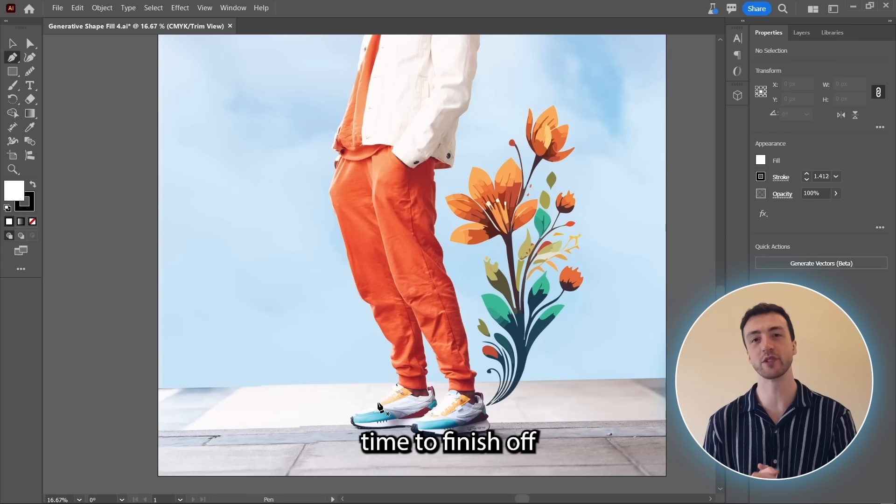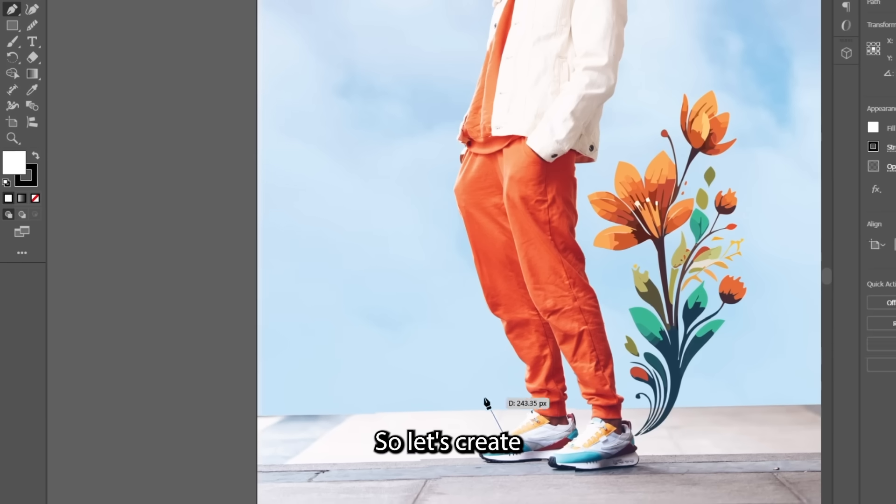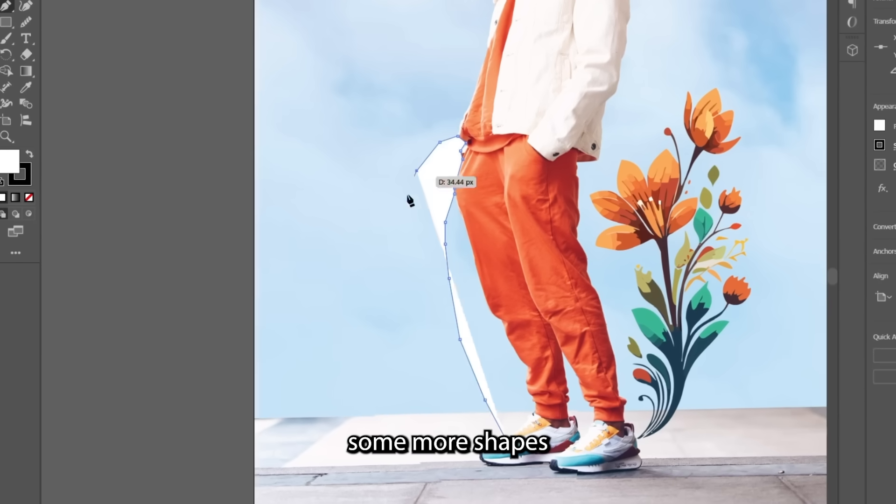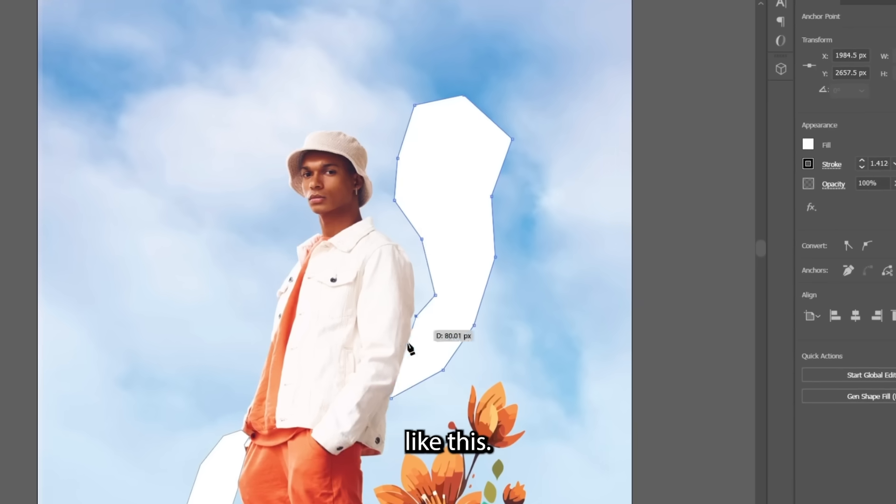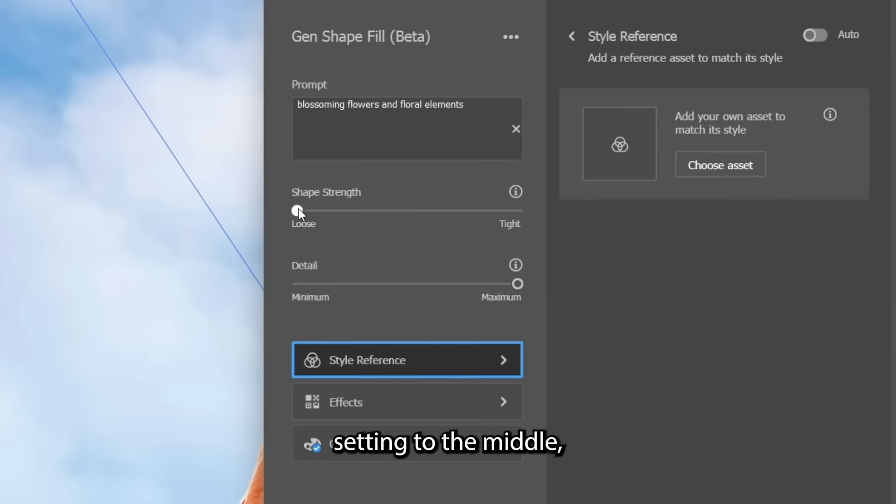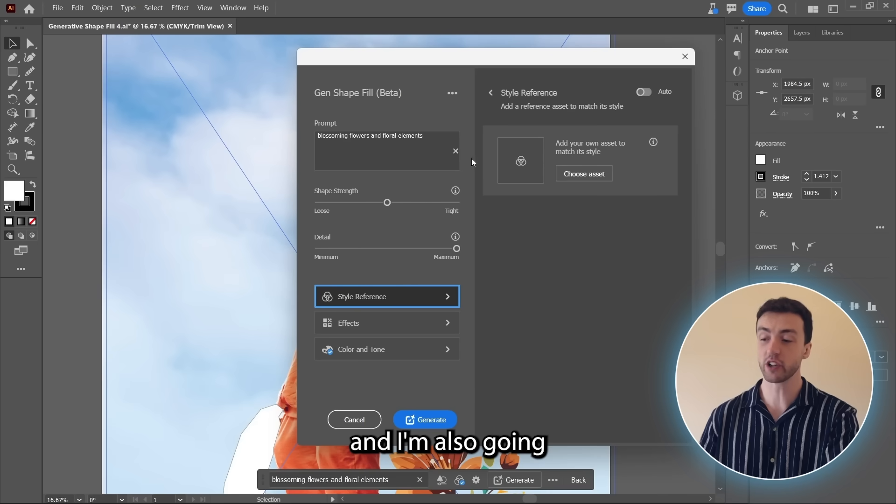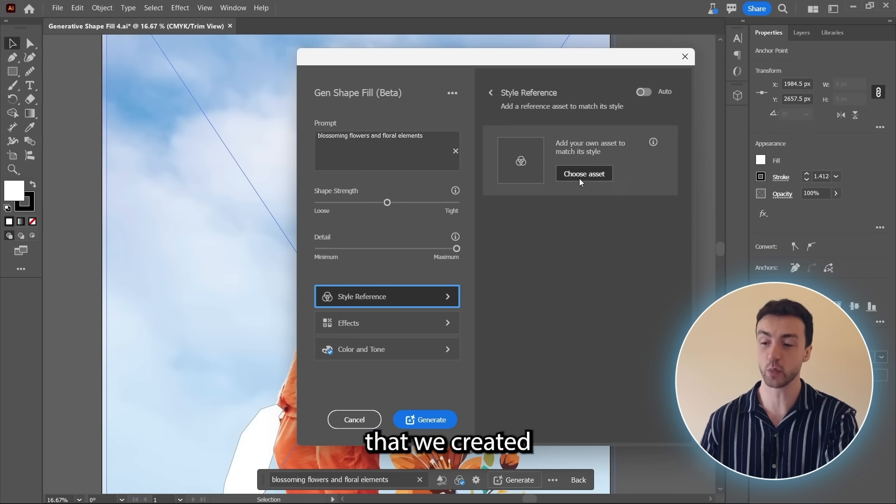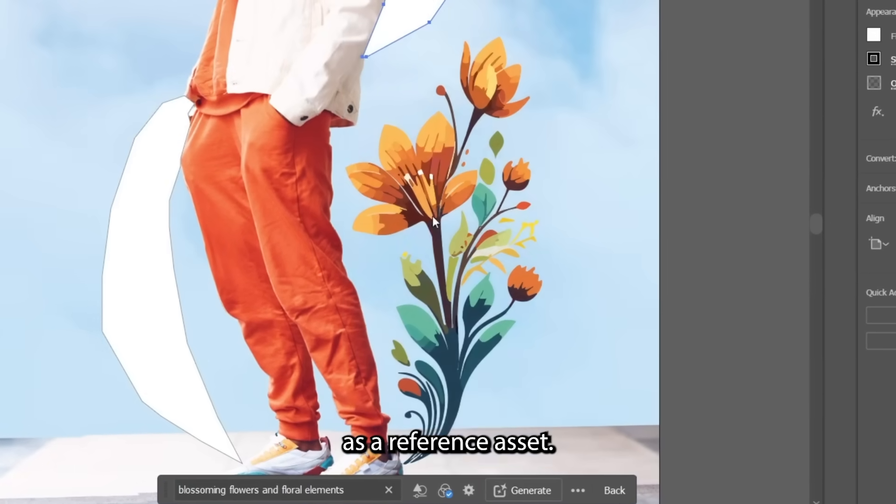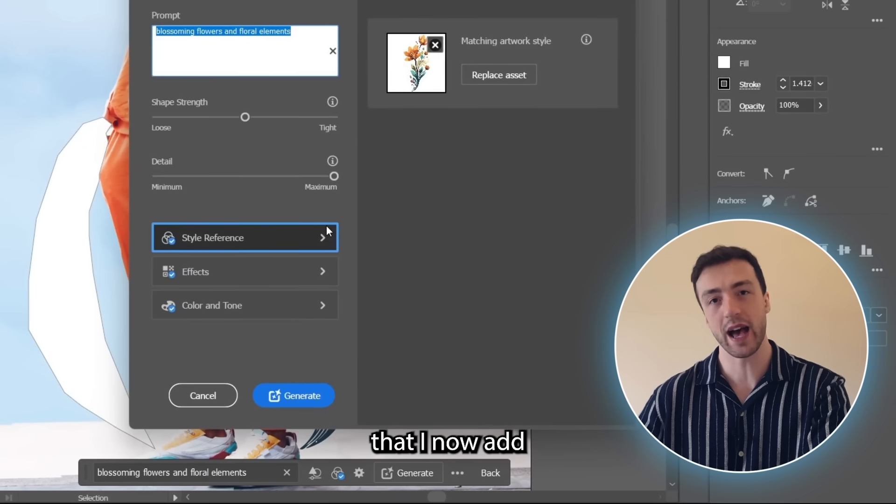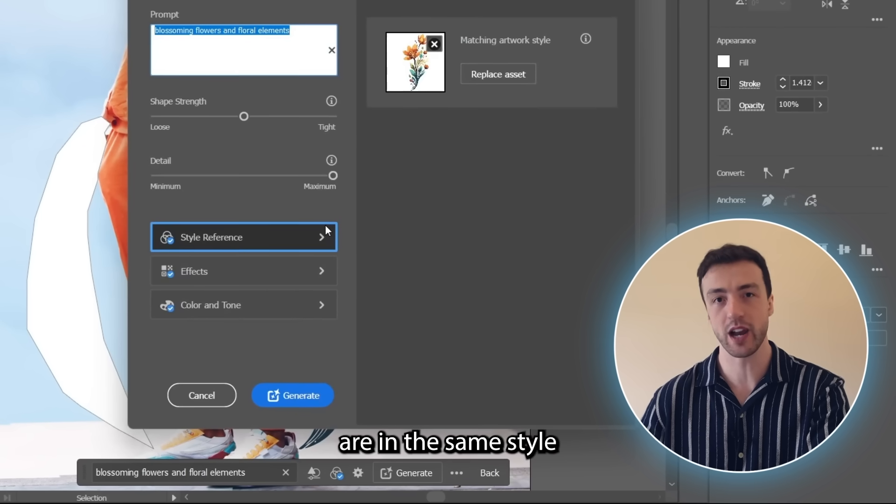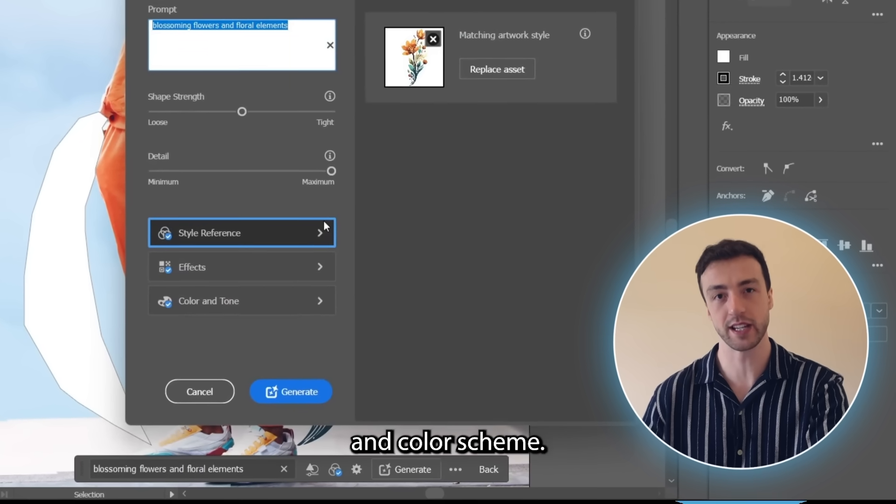Okay, so now it's time to finish off this poster design. So let's create some more shapes around the subject like this. And I'm going to set the strength setting to the middle. And I'm also going to use the first vector graphic that we created as a reference asset so that all the vectors that I now add to the image are in the same style and color scheme.